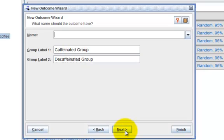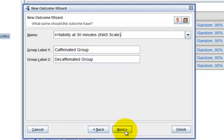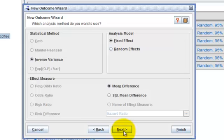The new outcome wizard will ask you to enter a name for this new outcome. The name of my outcome is Irritability at 30 minutes, bracket INAS scale, meaning that it's measured by INAS scale. I will accept the default setting for the group labels and click on next.